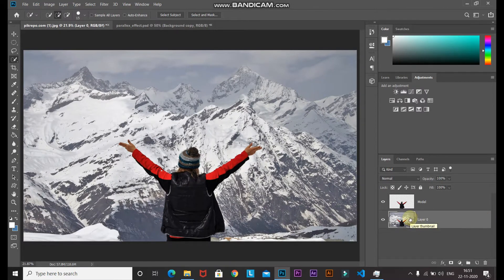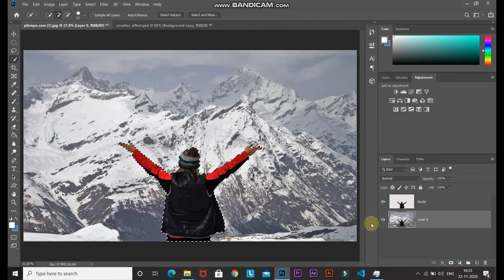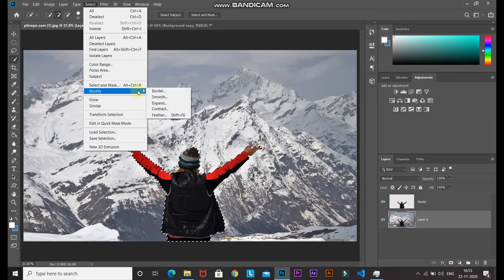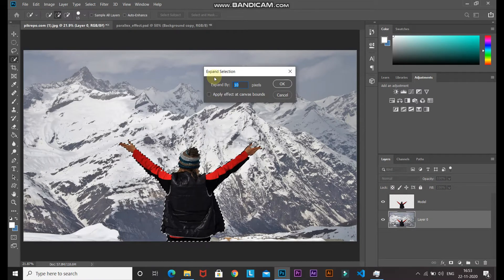For the background image, we only need to keep the background and remove the model from it. Press Ctrl (or Command on Mac) and click on the model layer icon to get the selection of the model. Then go to Select > Modify > Expand, set the expand value to 20 pixels, and click OK.